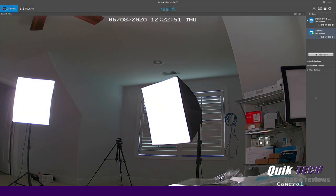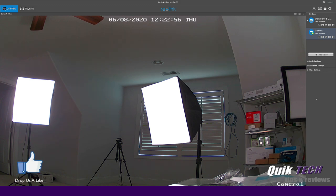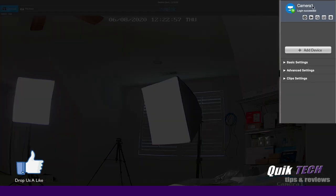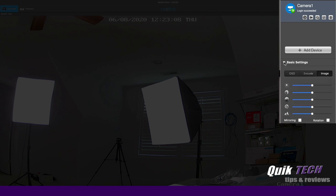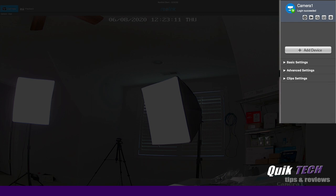Now we're looking at the camera through the Reolink desktop client on the Macintosh. In the device list here, you can see the camera was automatically found on the network. If you want to add devices manually, you just simply click the add device button. Here you can see the same settings under basic that we saw through the web browser, as well as the same advanced settings that we saw through the web browser.